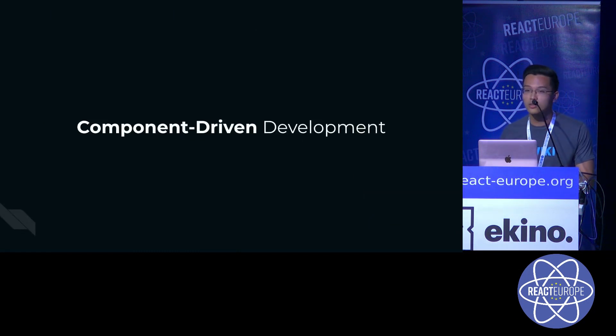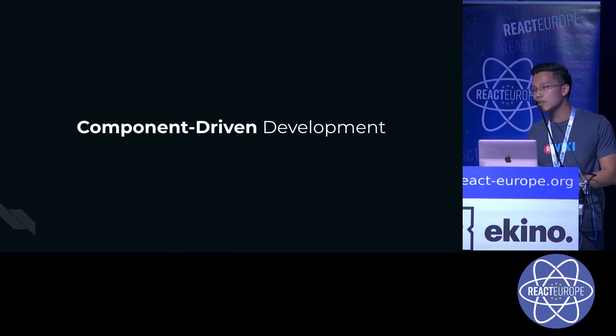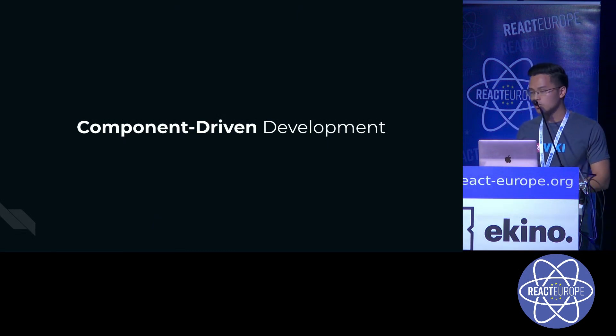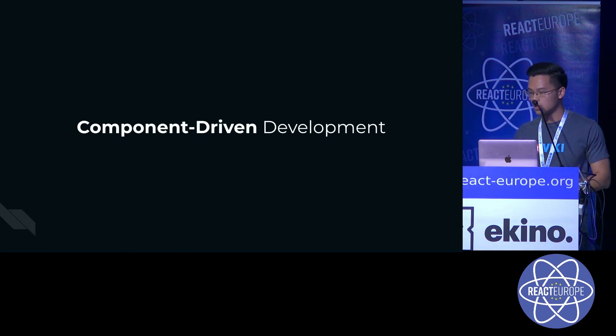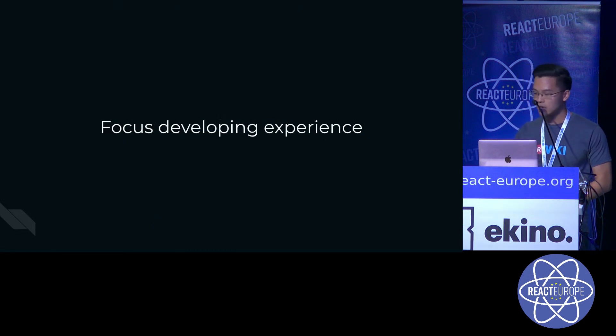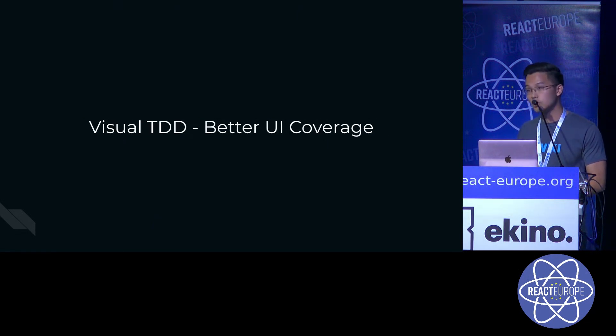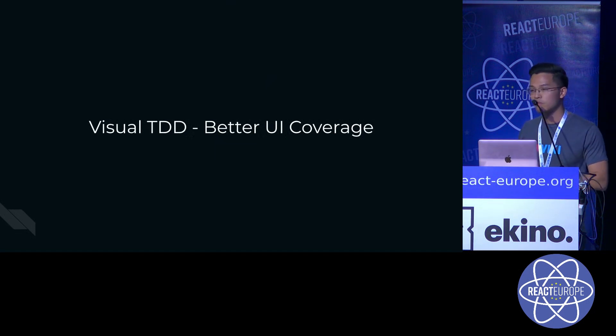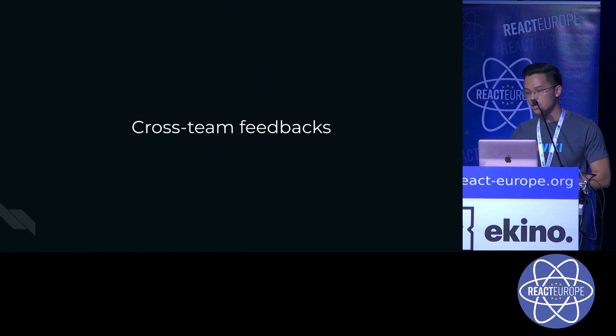Number one is to develop with a component-driven mindset. This brings a lot of benefits, including a focused developing experience. We have a better visual test-driven development workflow where we can cover better UI edge cases.